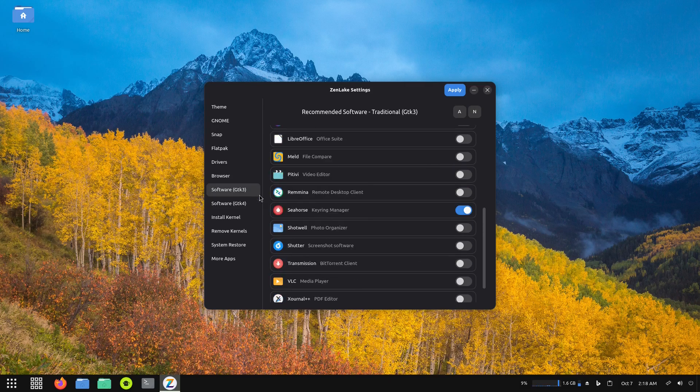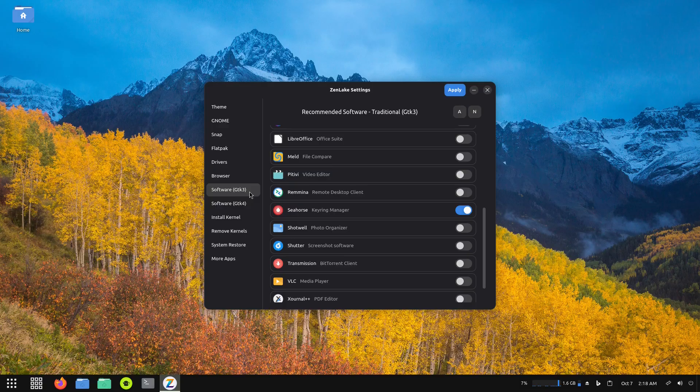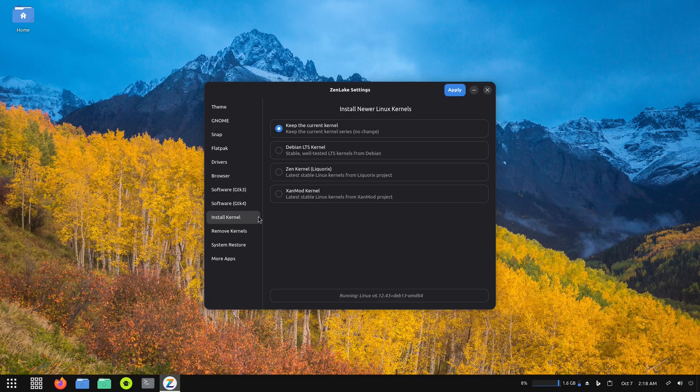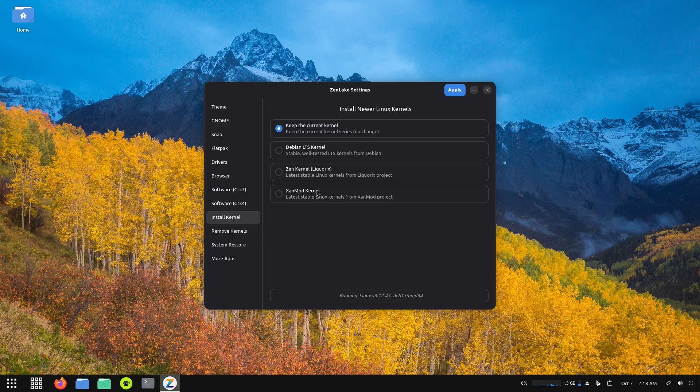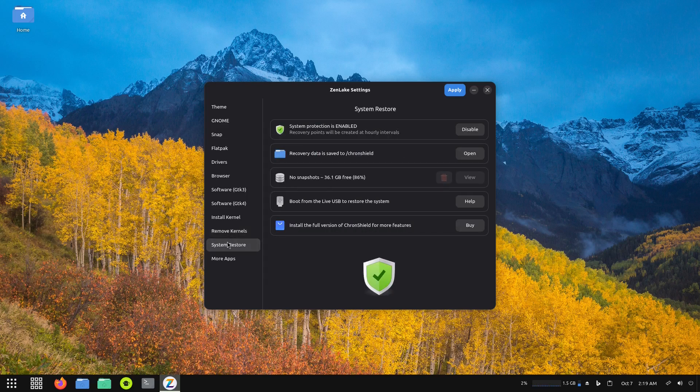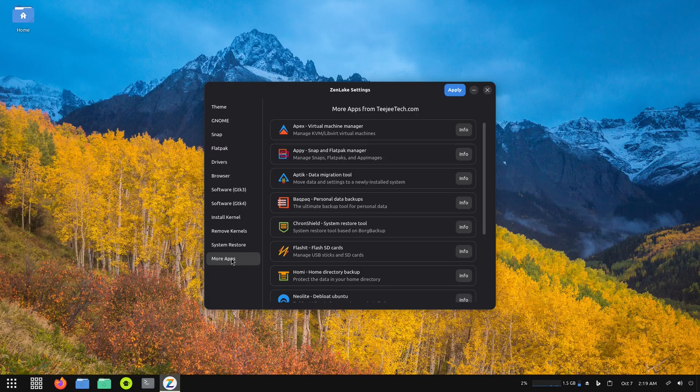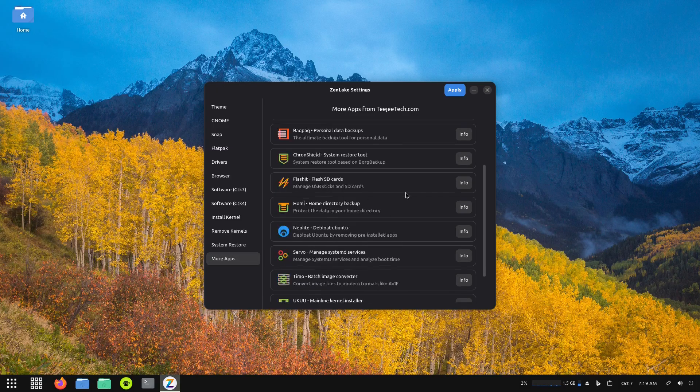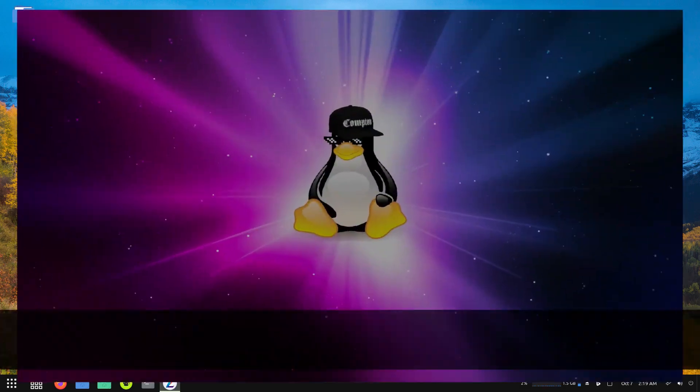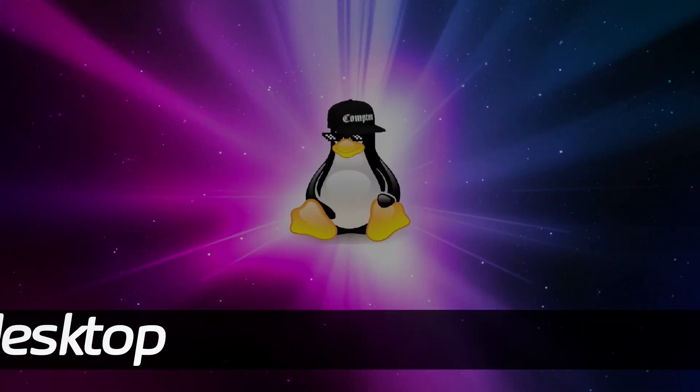Then there's a button here for kernel, so you can keep the current kernel, use the Debian LTS Zen kernel, or the XanMod, however you want to pronounce that, or you can remove kernels. There's a system restore button and more apps. And this is our ZenLake settings.